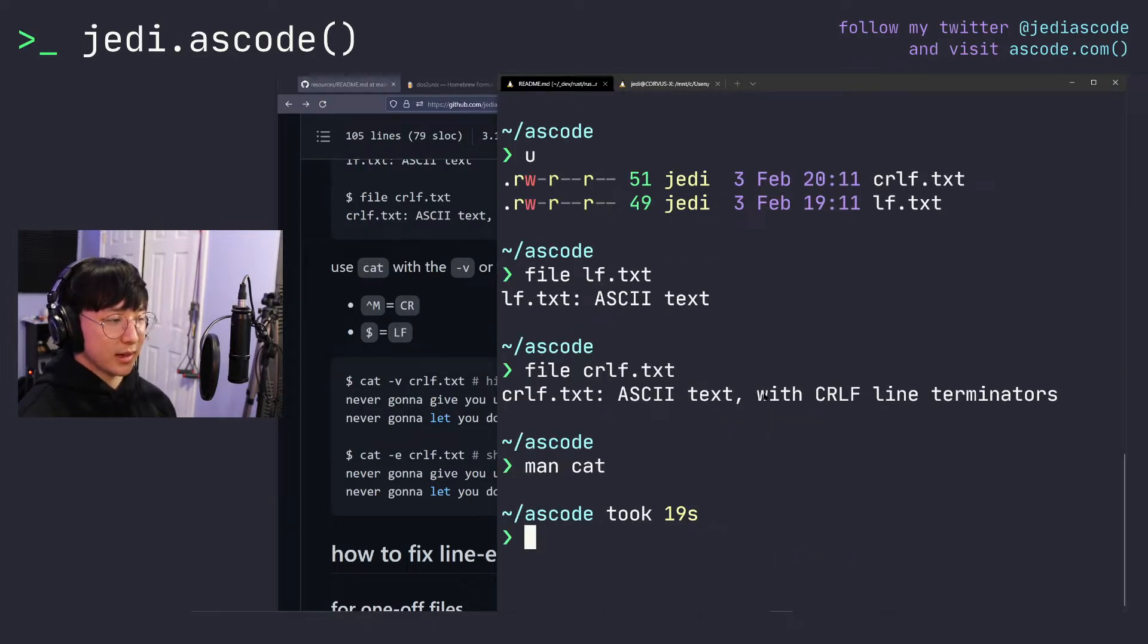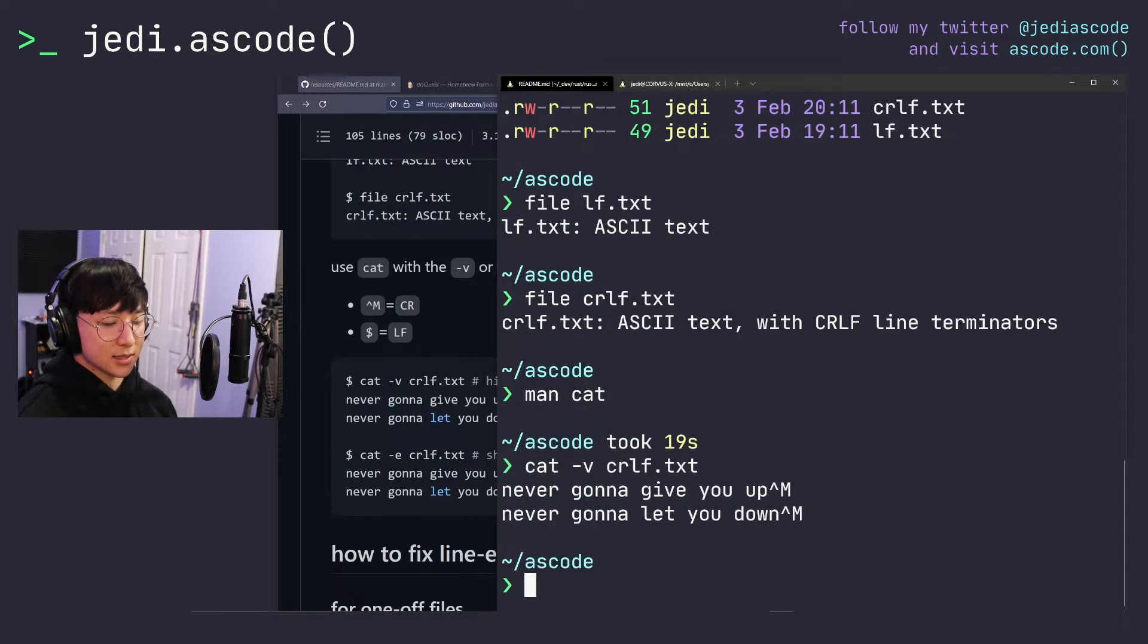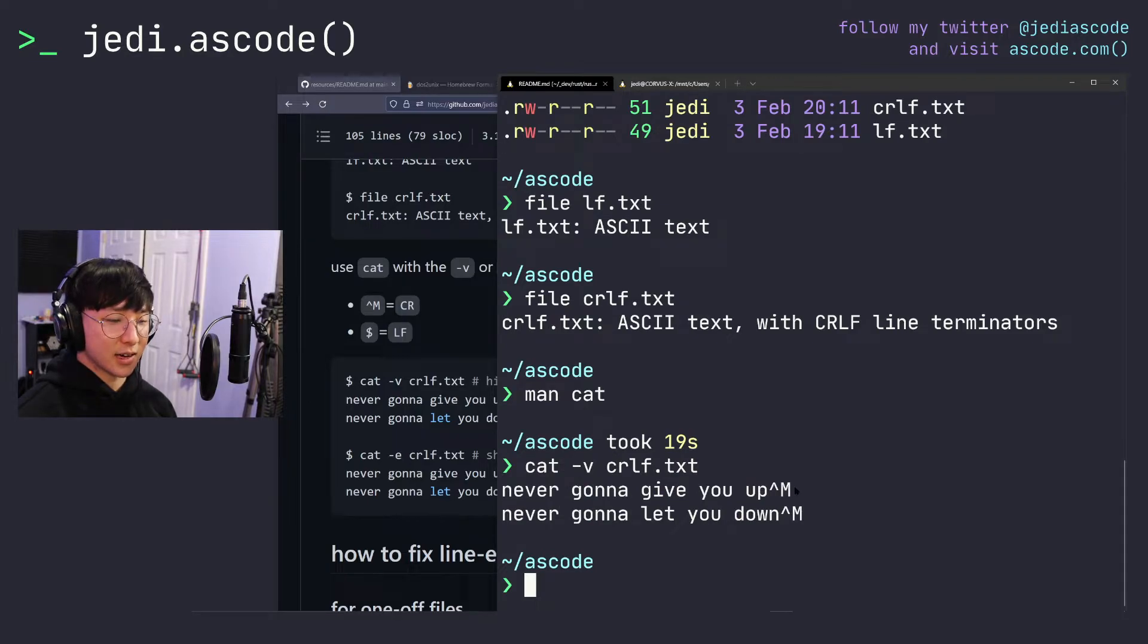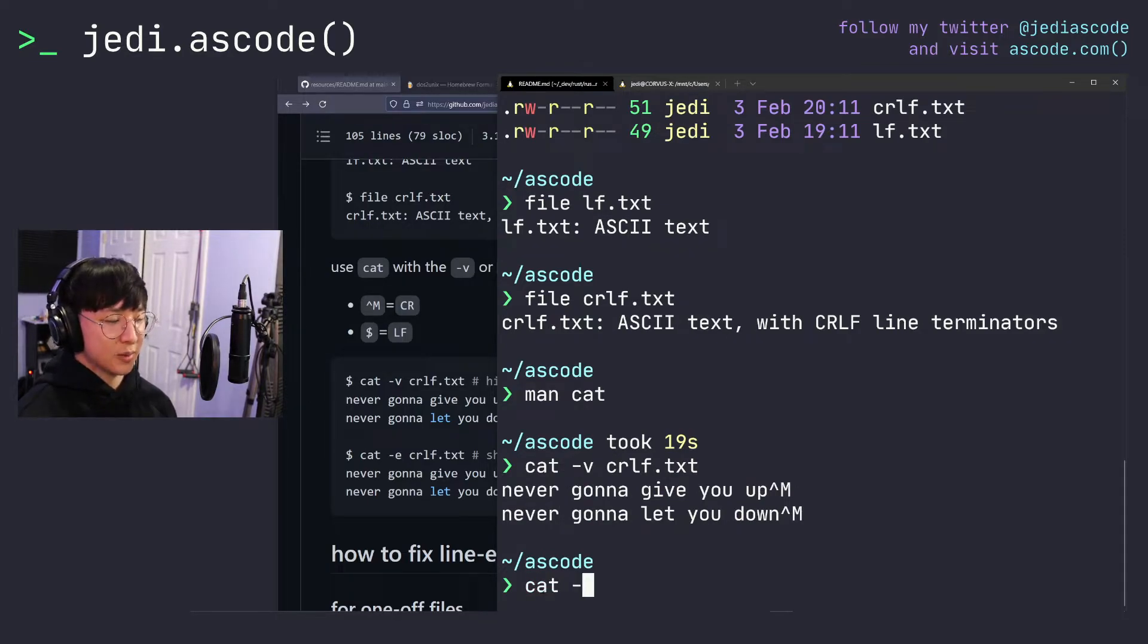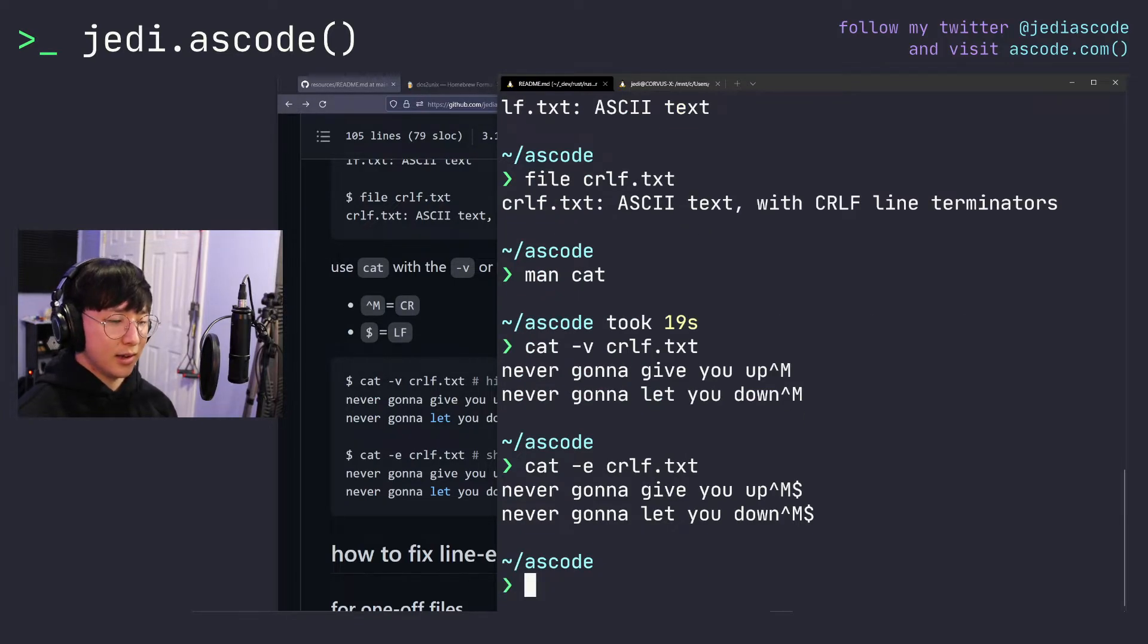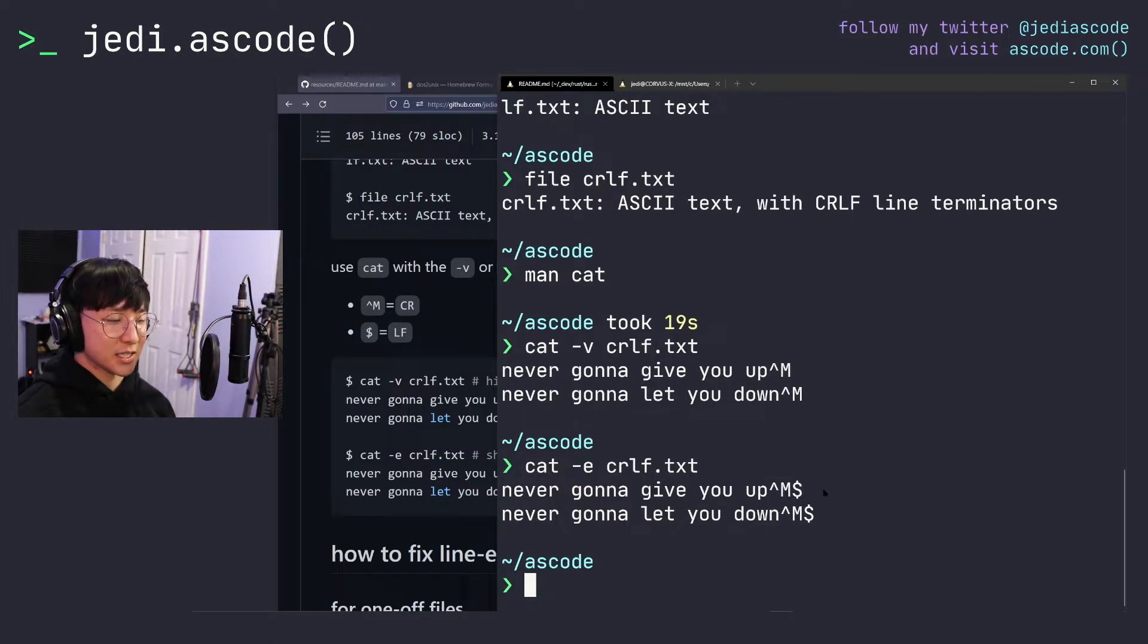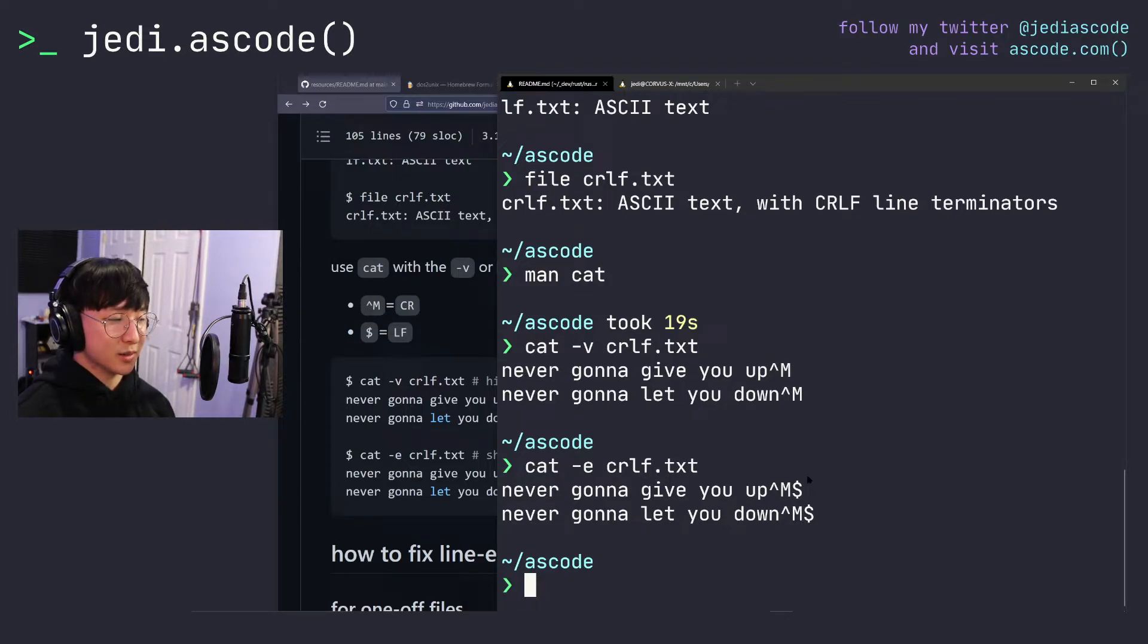So if we look at the same files with the cat command now, first I'll start with dash v. crlf.txt now shows the carriage return character, but still leaves off the line feed character. So if you want to see that one as well, we can do cat dash e, and then it will show both carriage return and line feed. I prefer the dash v option. I think it's a little cleaner, but the dash e option is there for you as well.